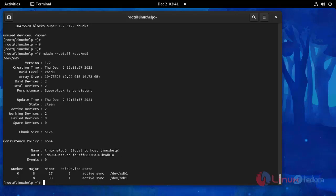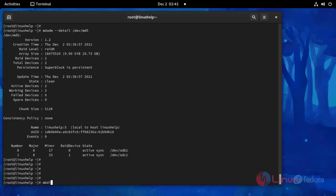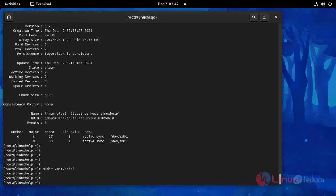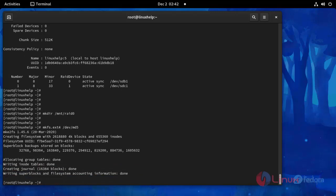Now I am going to create a mount directory: mkdir /mnt/raid0. And then I am going to make a file system for this block. Use this command. It is created.